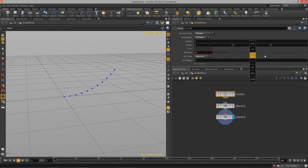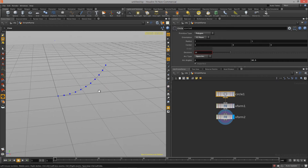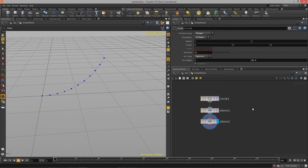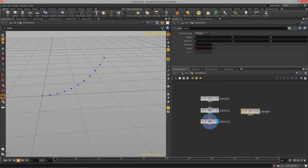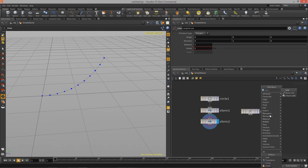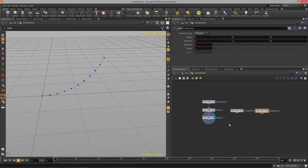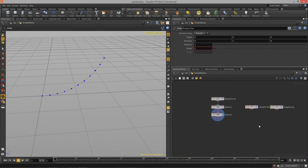The next step is to create the length line and the height line — these will become the baseline structure we use. To do that I'm going to create two new line nodes. I'll call the first one 'length line', and then hit Tab and type 'line' to create a second one that will become our 'height line'. I always like to name the major nodes in my graph so that when I start to build out larger assets I don't lose my place.